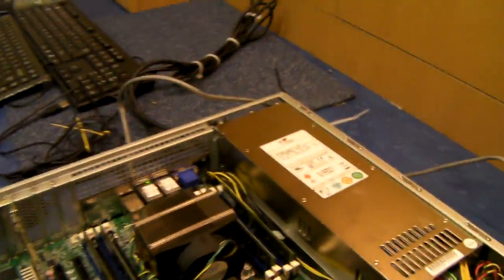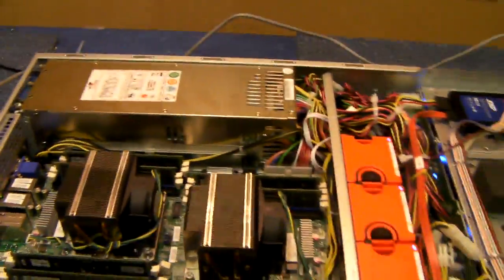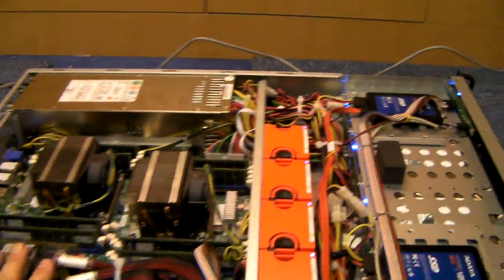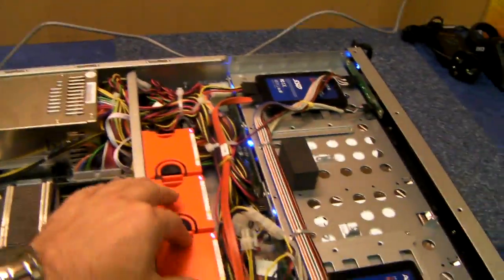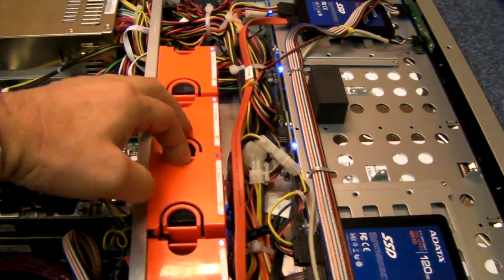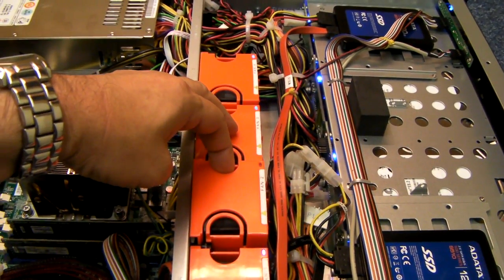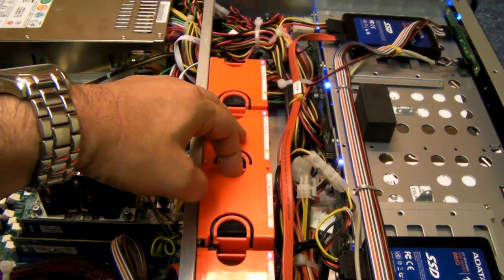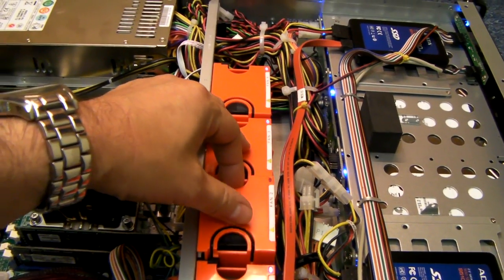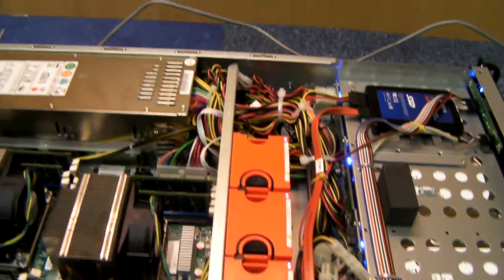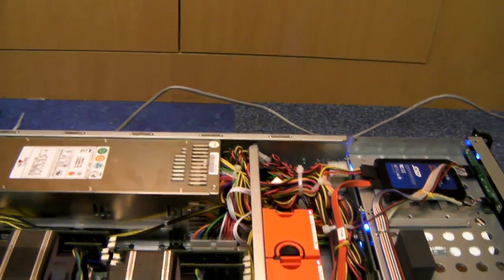There we go, so that's reduced the noise quite considerably now. If one of the fans fails, the system will soon let you know.